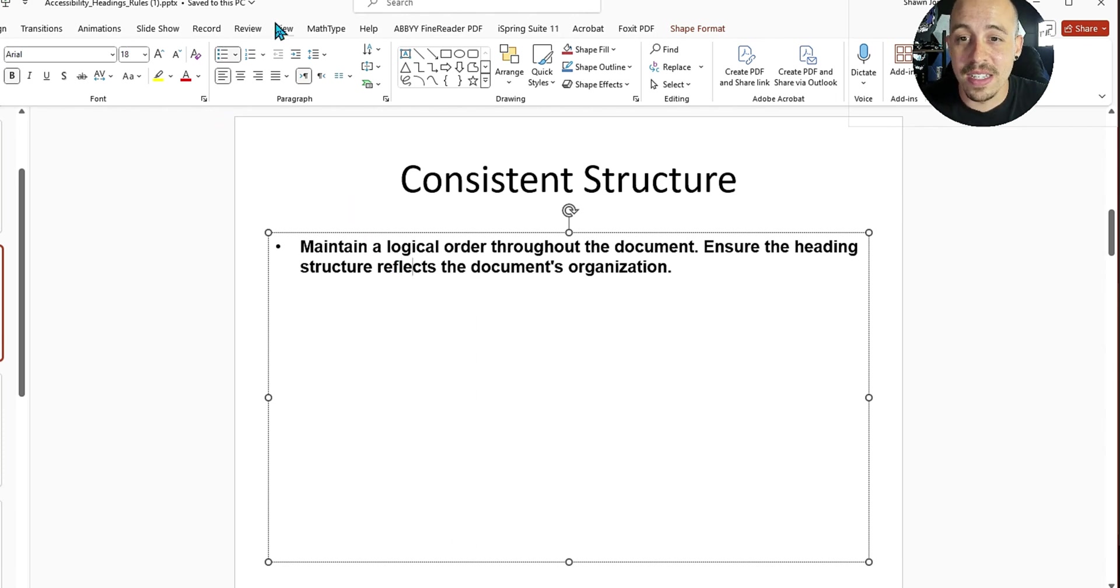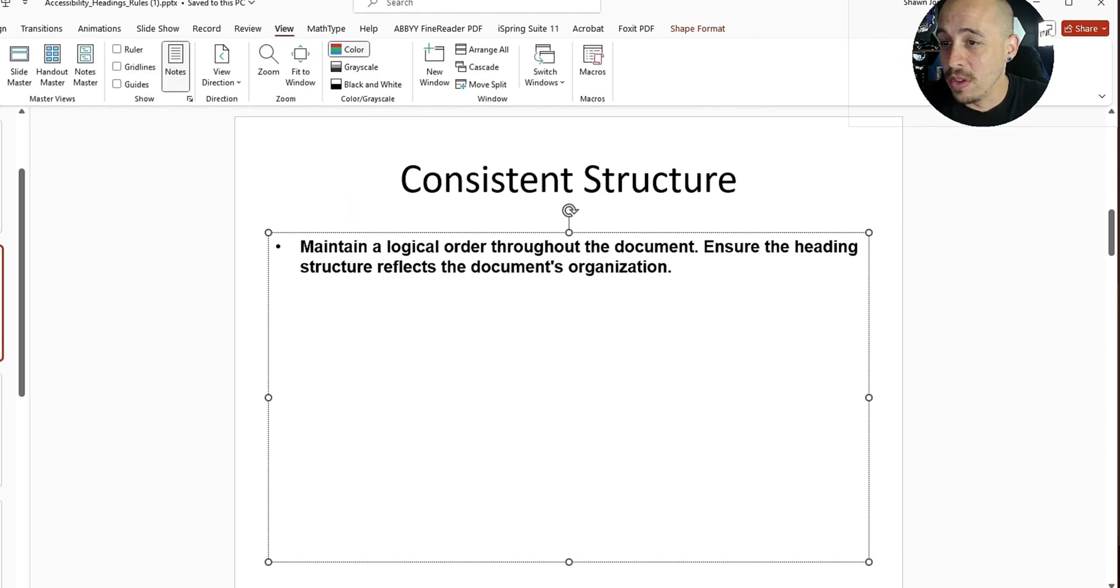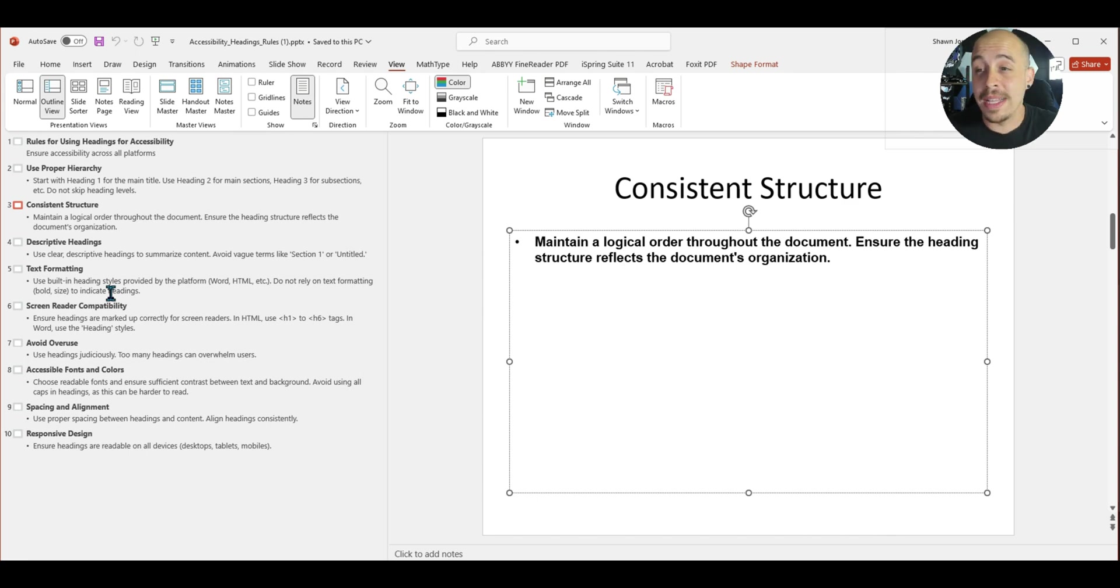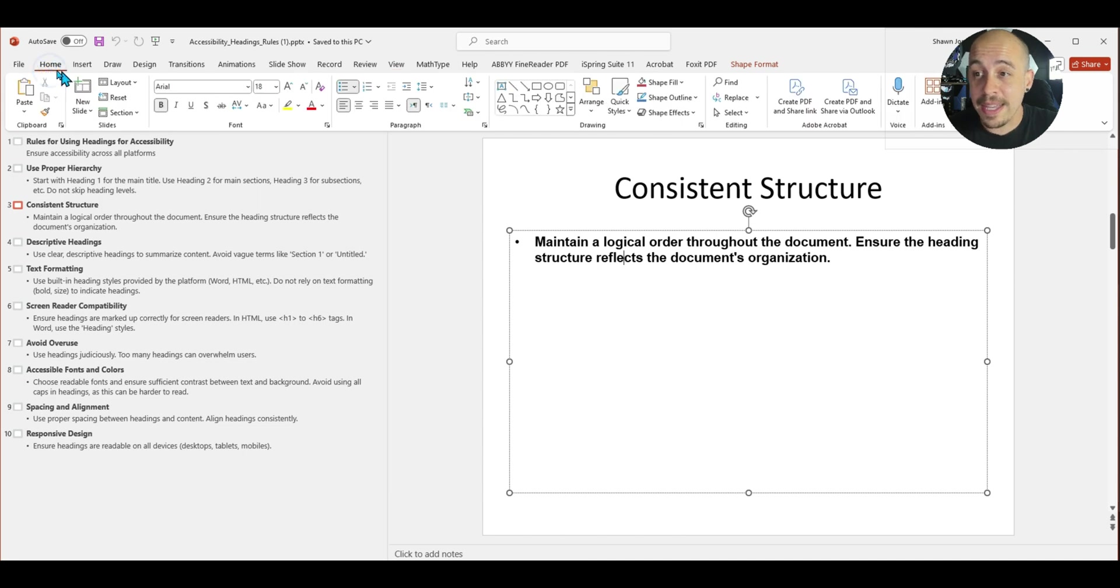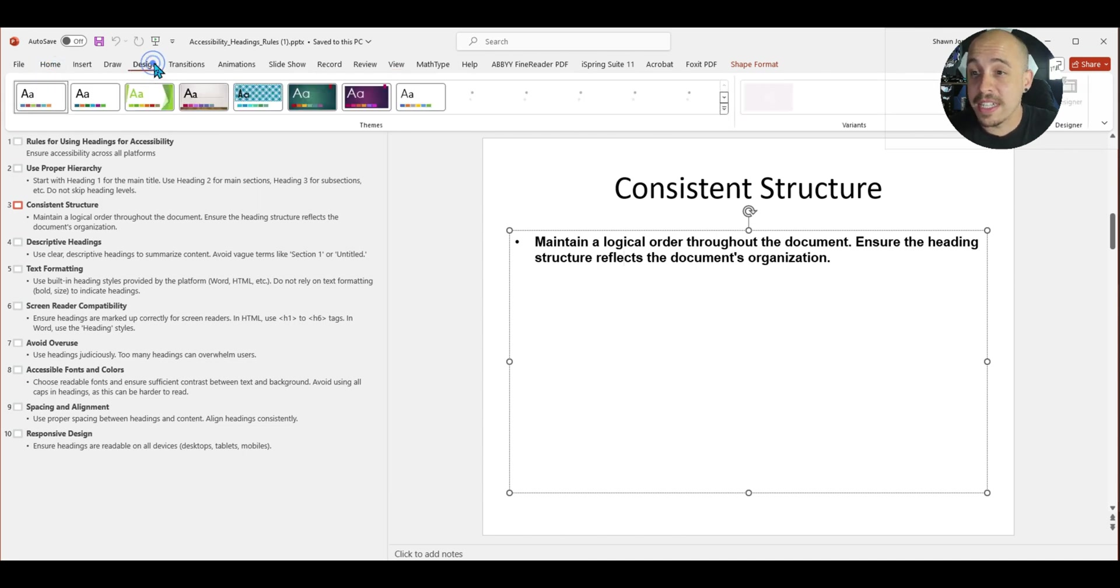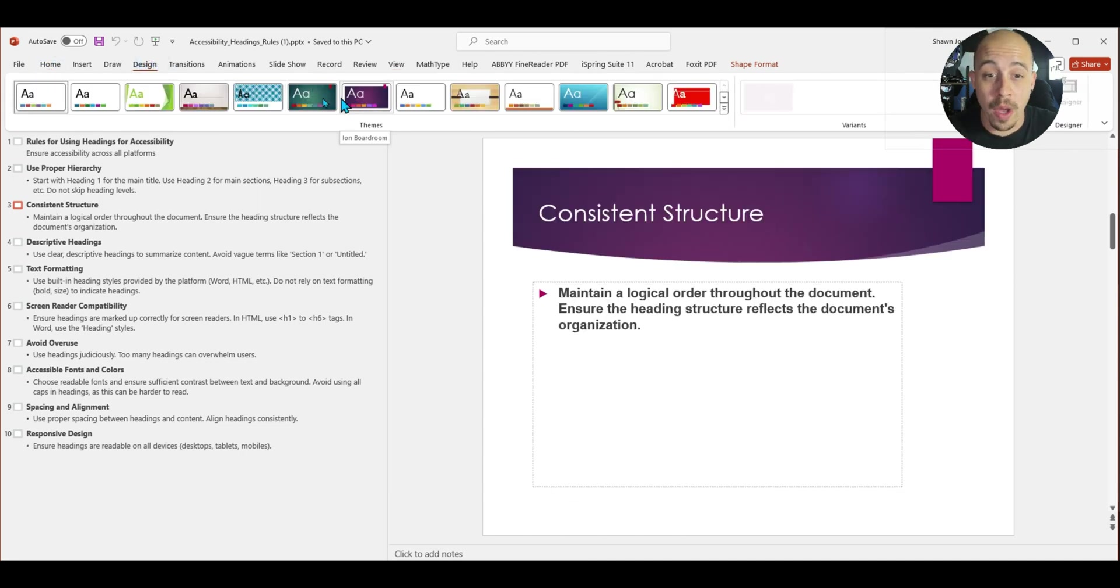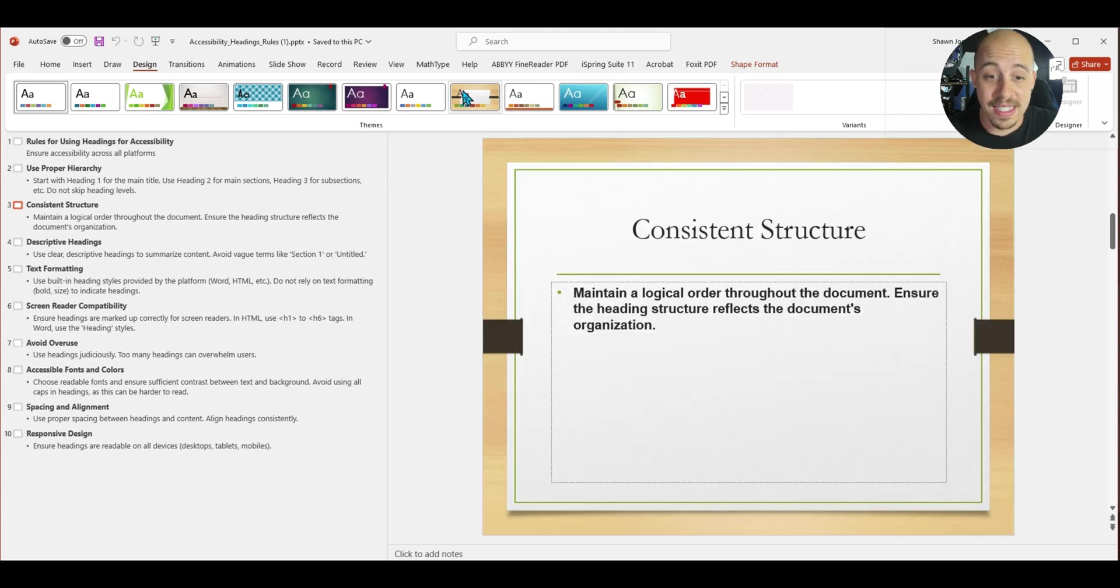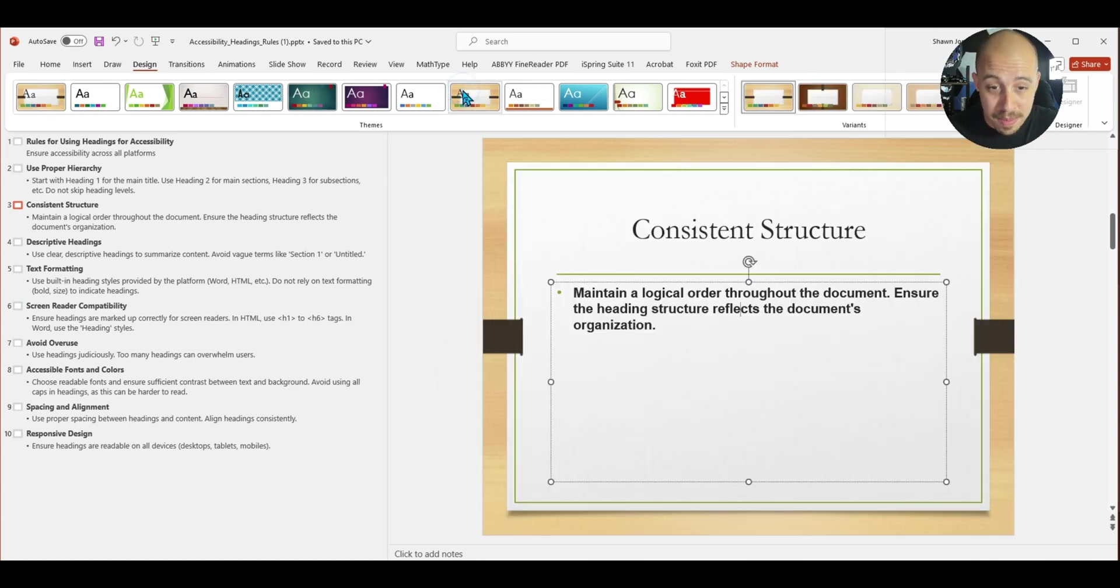So when I go to view outline view, all of the content is in the proper container elements from within PowerPoint. And even though it's very simple, this means that I can apply whatever type of design I want to it very quickly by simply choosing one of the slide design themes.